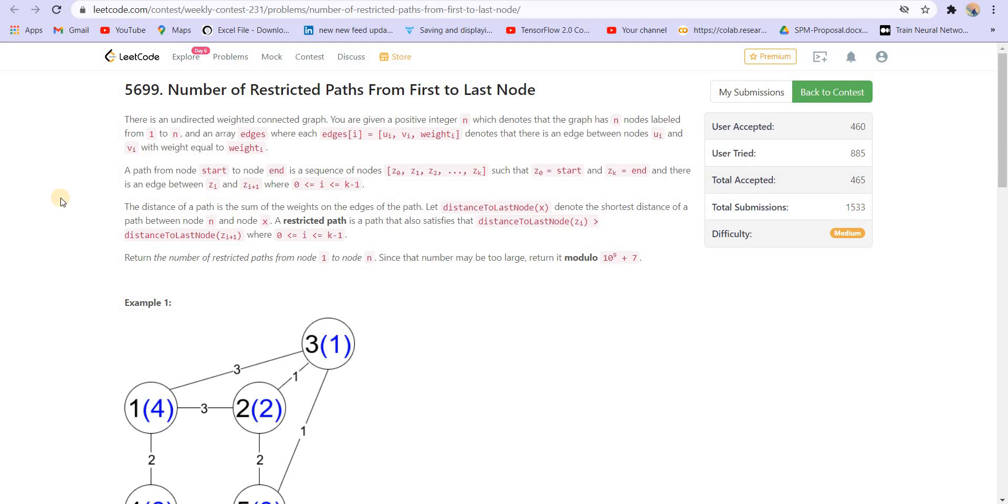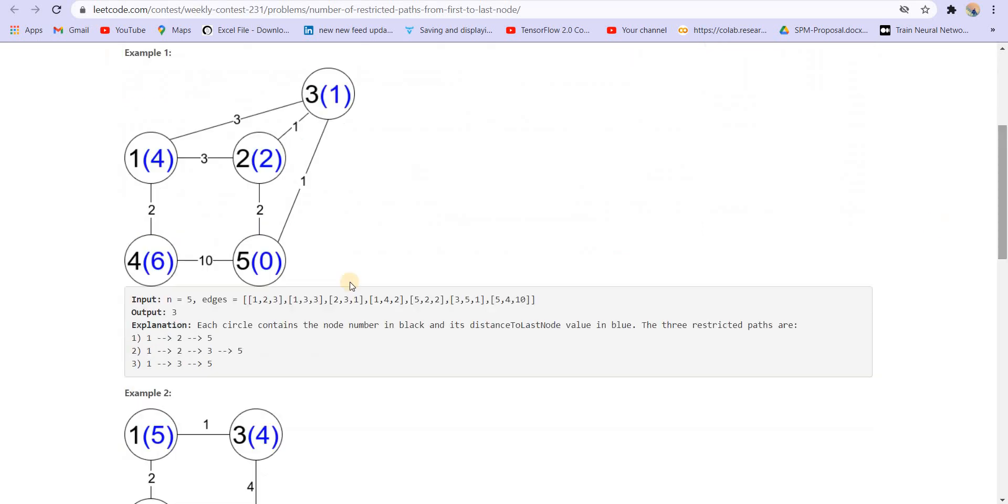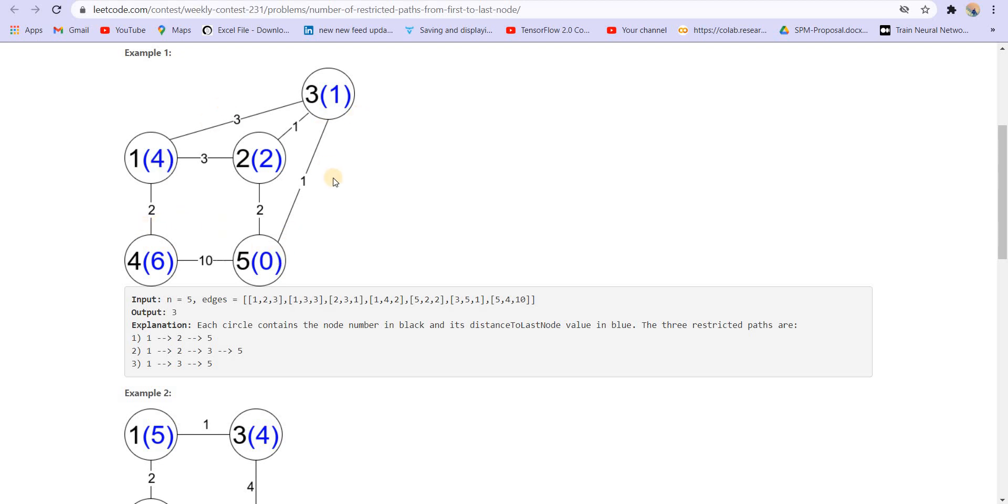A restricted path is a path that satisfies that distance to the last node zi is greater than distance to the last node zi plus 1. Basically this is the last node here, the fifth node, and the distance from the last node to itself is zero. The distance from 4 to the last node could be 10 or from 4 to 1 to 2 to 5 that is 2 plus 3 plus 2 which equals 7, or from 4 to 1 to 3 to 5 that is 2 plus 3 plus 1 equals 6. So 6 is the shortest. The smallest distance from 2 to 5 is 2, from 3 to 5 is 1, from 1 to 5 is 4.